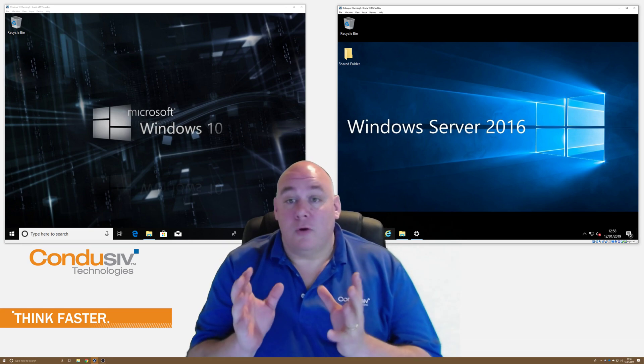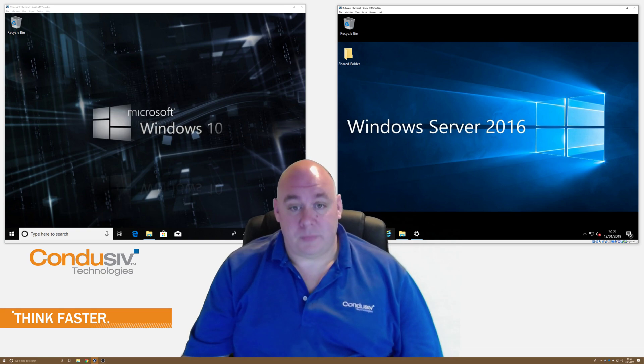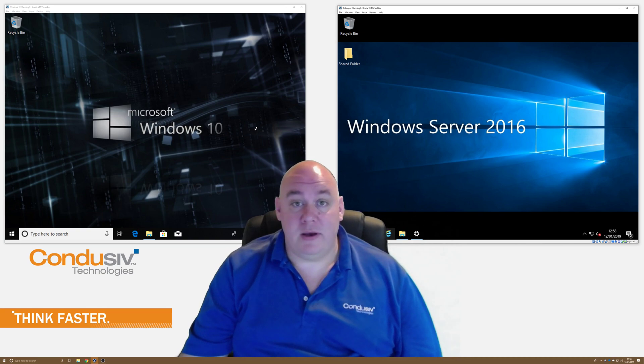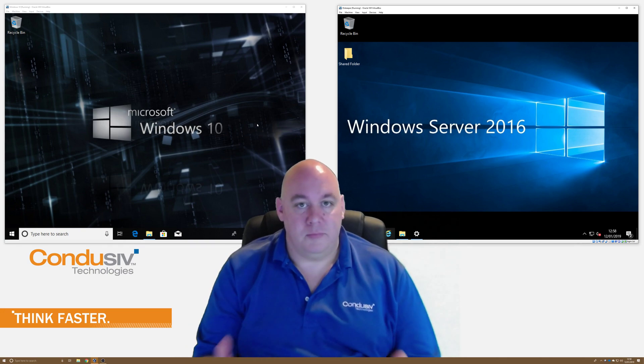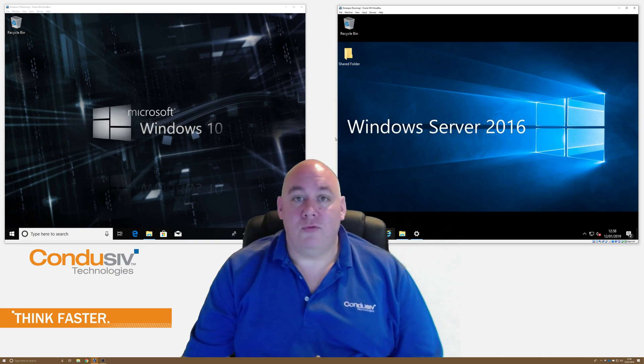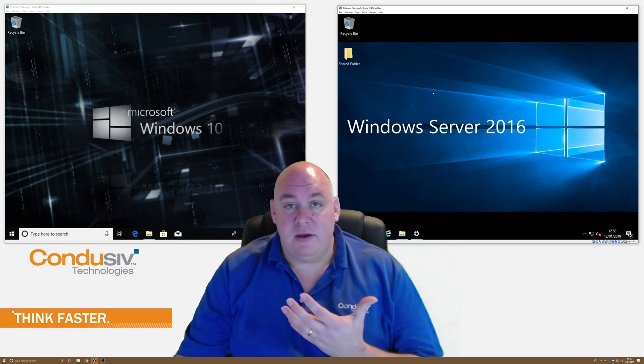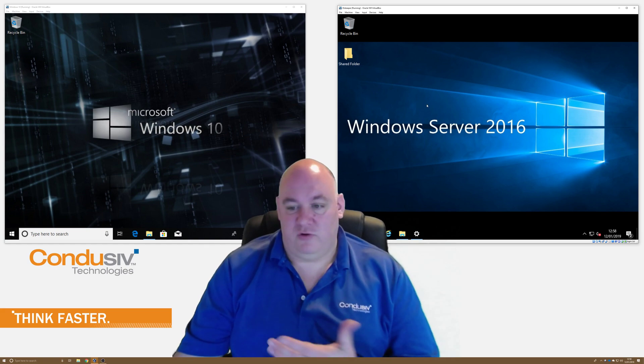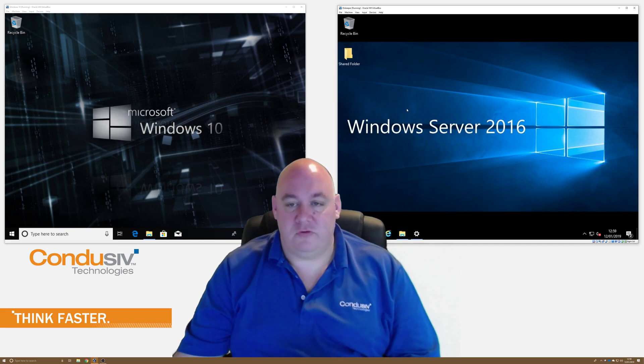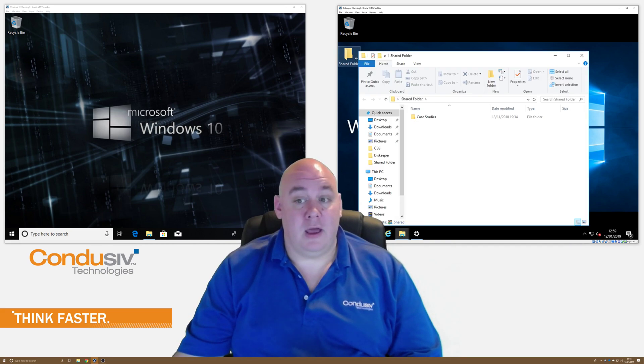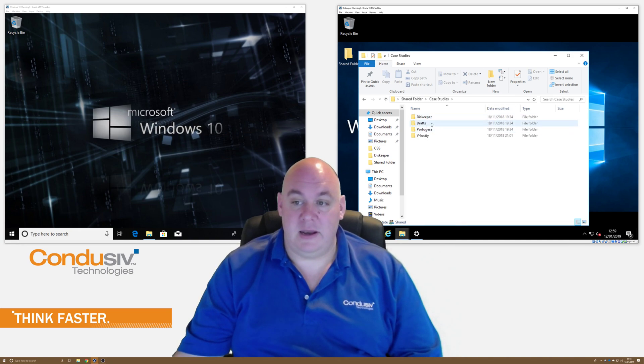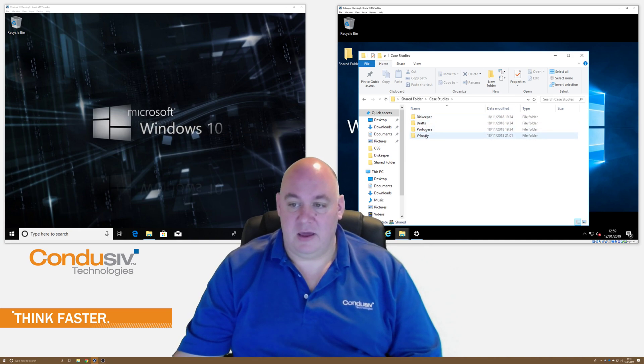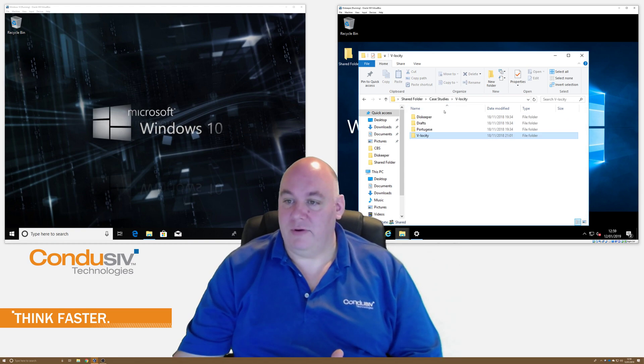So on the screen I've got a couple of virtual machines. On the left here I have a Windows 10 machine, so that's our client machine, our user machine. And on the right here I've got a Windows server, which will be our file server for the purposes of this demonstration. And on here I've got a shared folder, shared on the network, and in here I've got some folders containing a number of case studies of our software and so on.